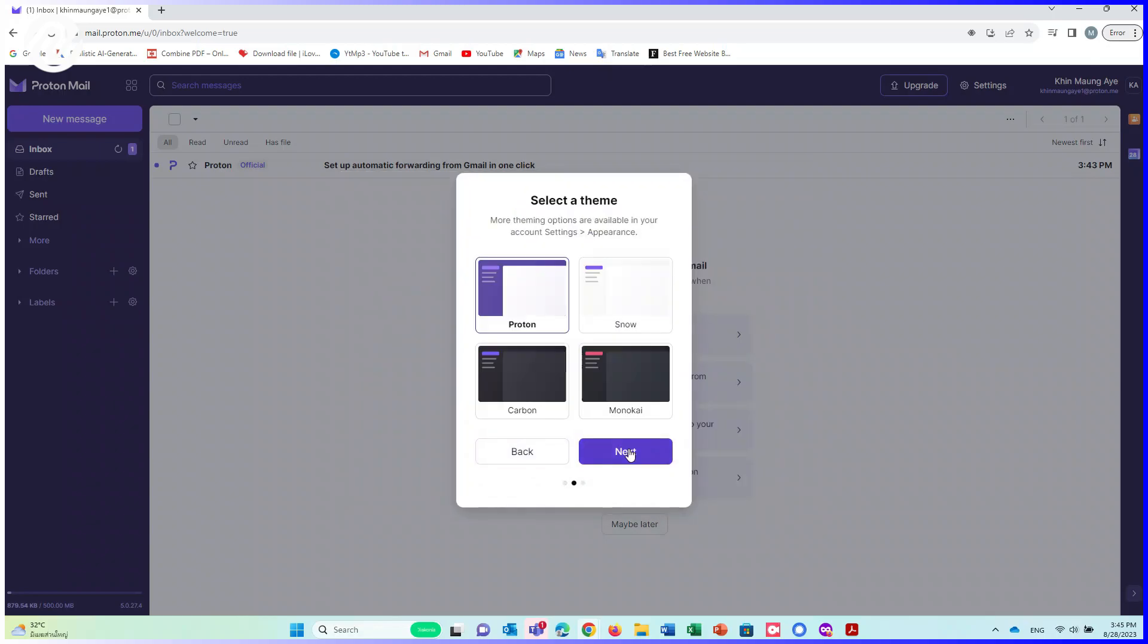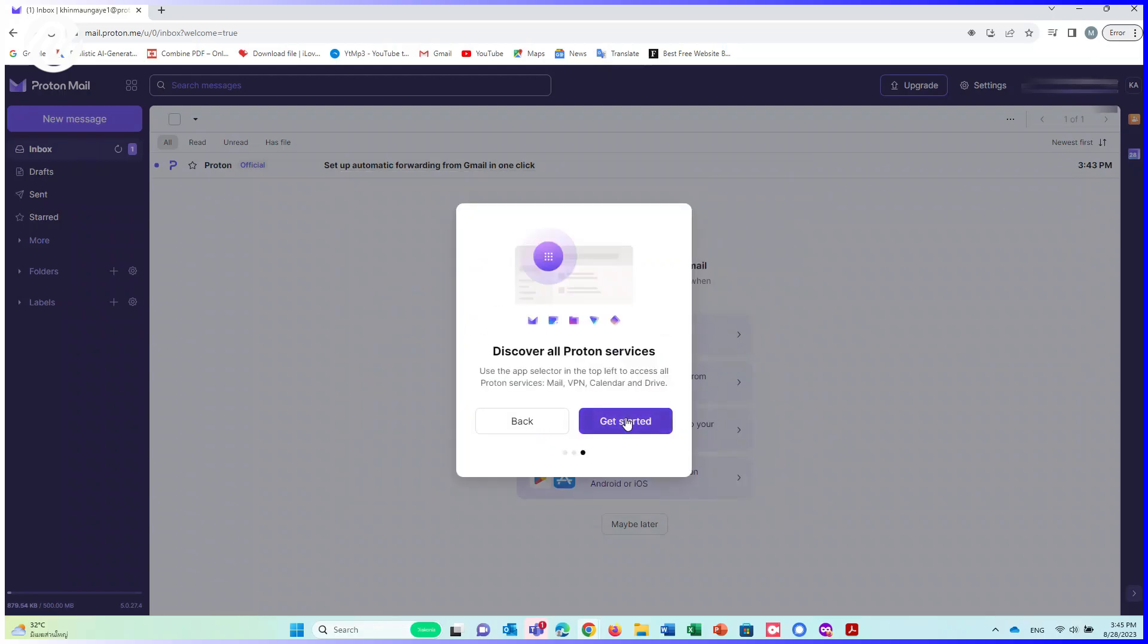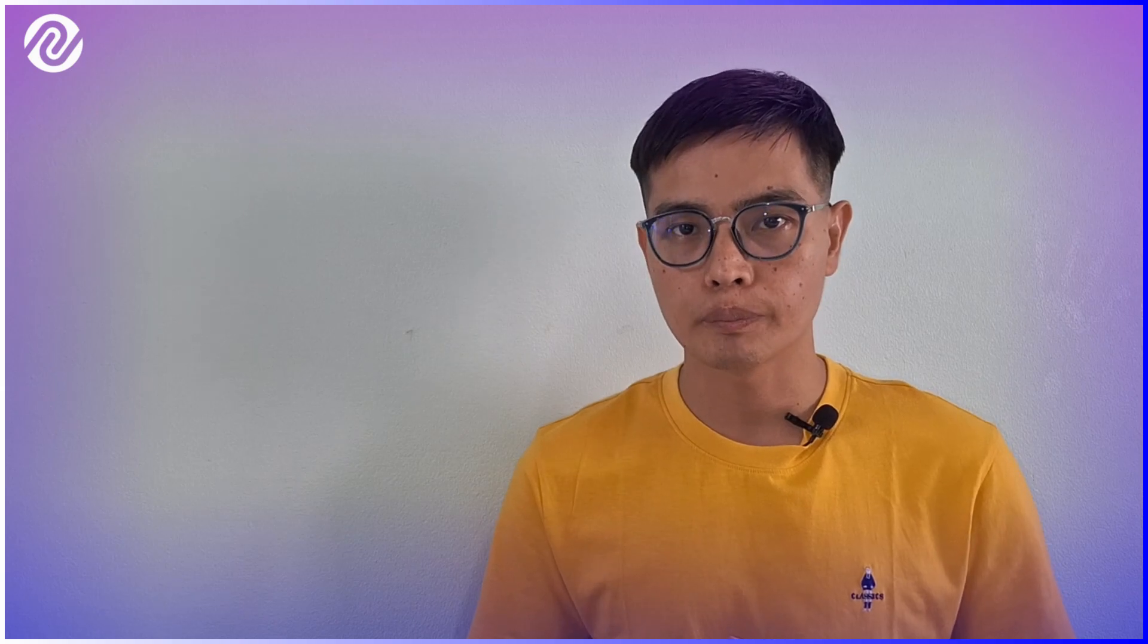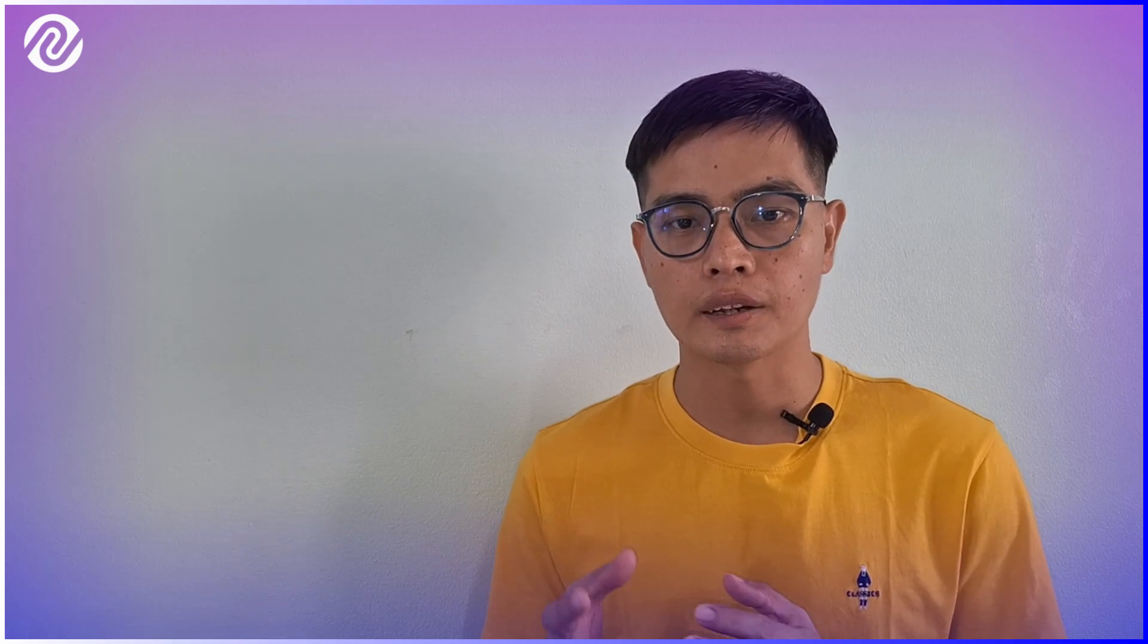Click on Next. Click on Next. Click on Get Started. Now, you get a ProtonMail. Private and secure.